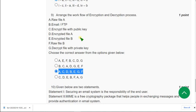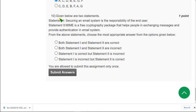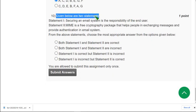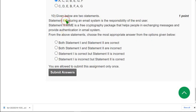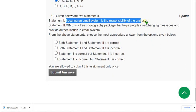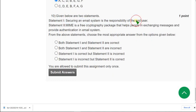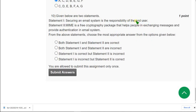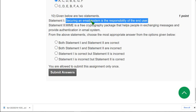And moving on to the final question of the assignment. That is tenth question. Given below are these two statements. And we have to mark whether they are correct or wrong. So statement one. Securing an email system. Is the responsibility of the end user. So guys I think it is wrong. Because it is the responsibility of the admin. Or the organization IT department. So it is the responsibility of the organization. So I think first statement is incorrect.